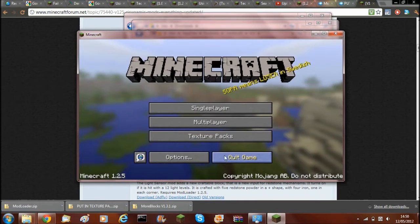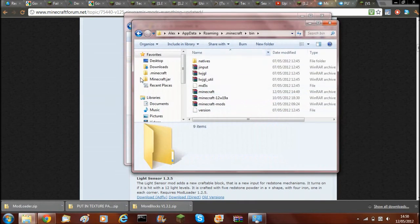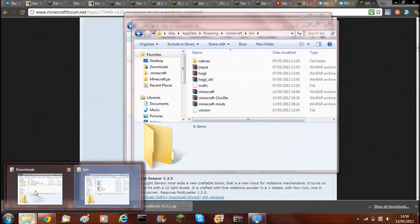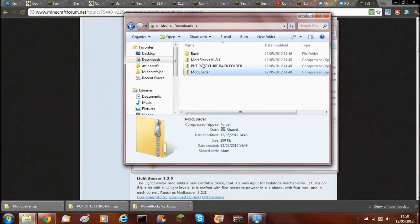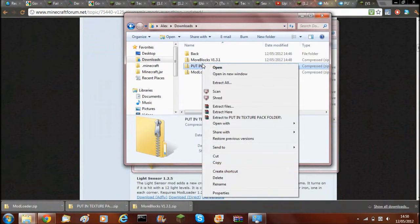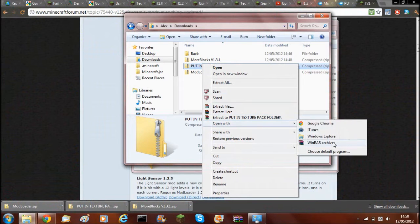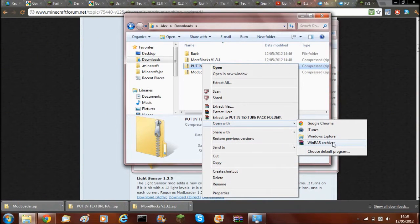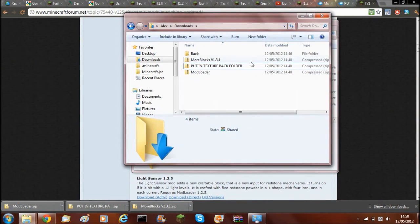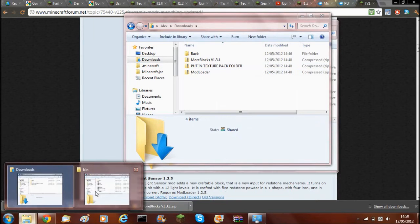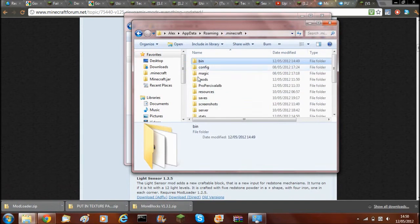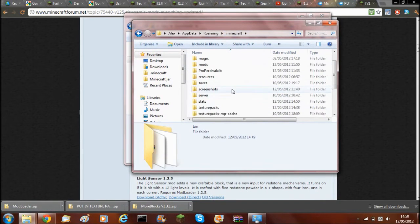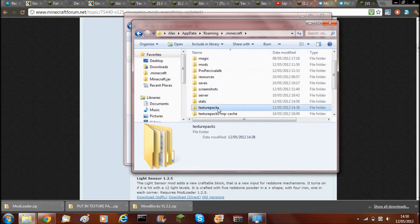So now I'm going to be showing you how to have the DutyCraft Texture Pack. What you'll need to do, you don't need to open with the WinRAR Archive, pardon me. You'll need to go to your downloads and download DutyCraft, so I've done that.